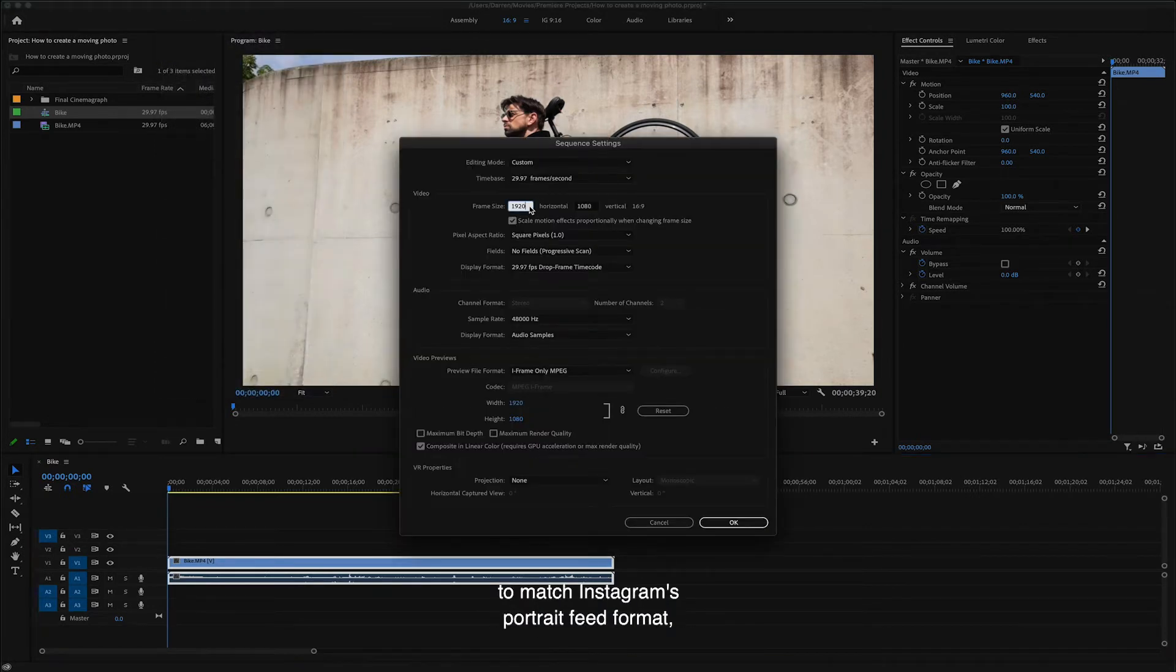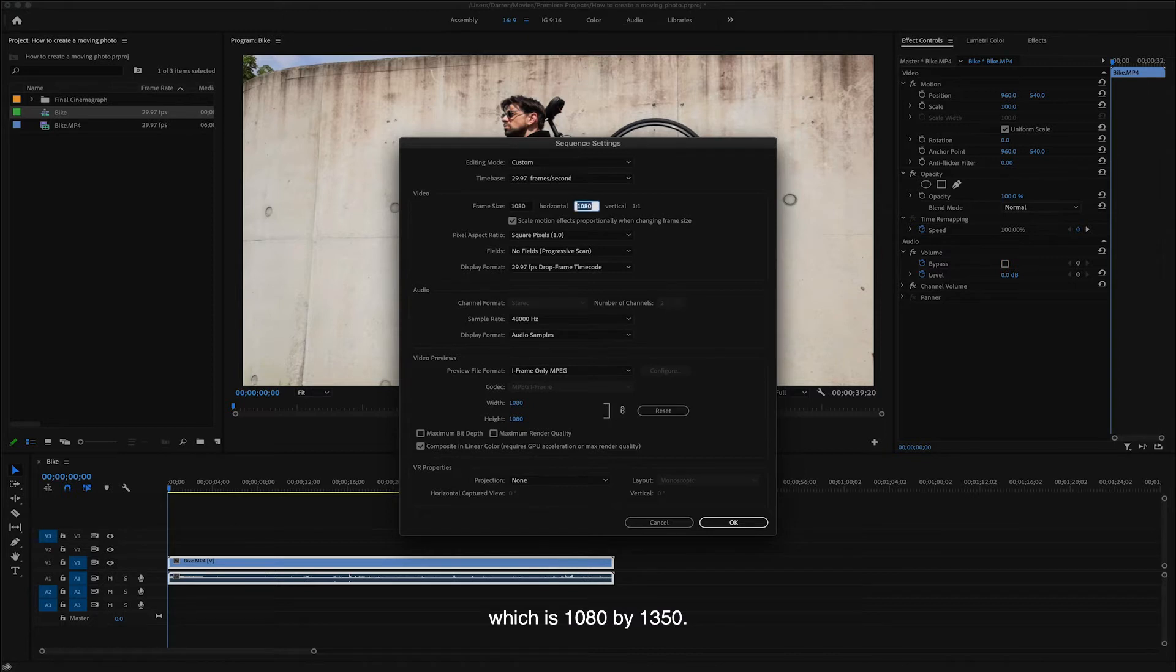Change the frame size to match Instagram's portrait feed format, which is 1080 by 1350.